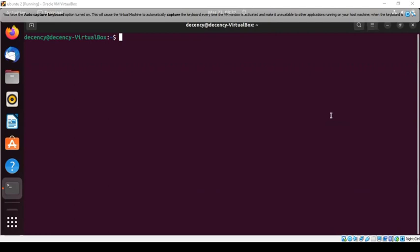Hello everyone, our topic today will be on printf. I got some of my friends in ALX who asked me to make the video, so I decided to make it. For a better understanding of this video, I advise you to first study variadic functions. I have not made a video on variadic functions yet, but I will advise you to make a thorough study on them — it will help you have a better understanding of this video.